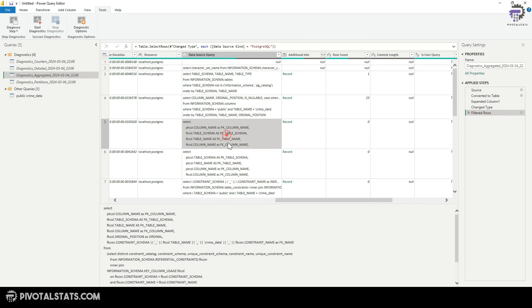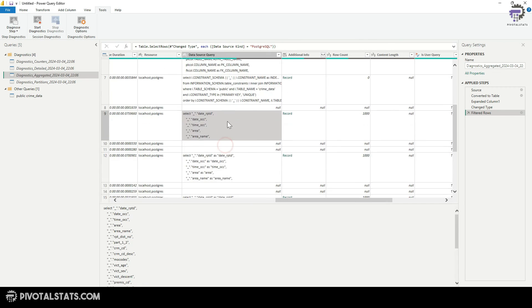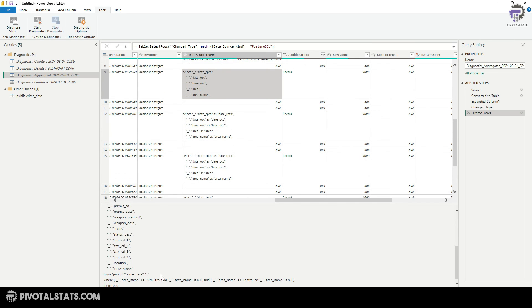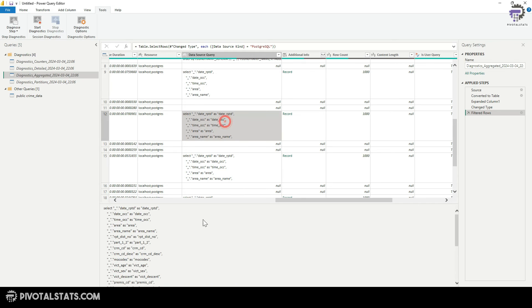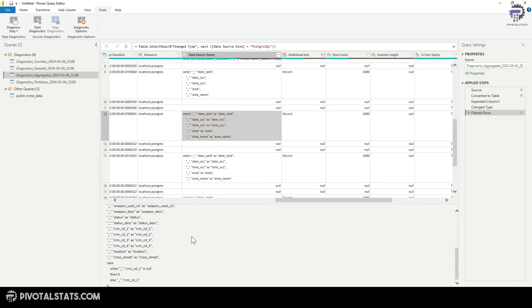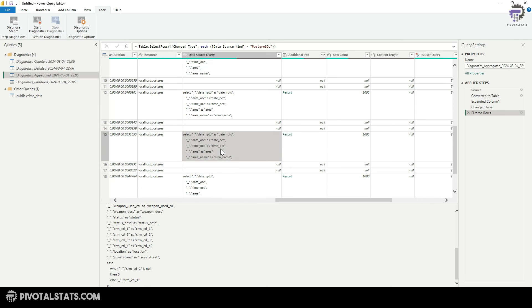So I'm going to just scroll down. This is my first query. If you see, it says select statement, and then it's applying the filter for 77th street and central. I'm going to move further down. This is where it's applying the case statement. So we know that folding is happening here.